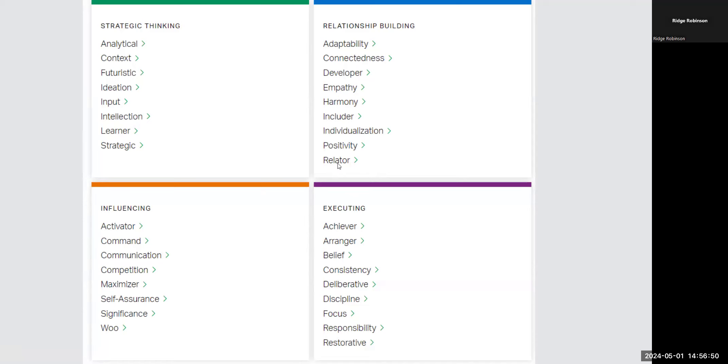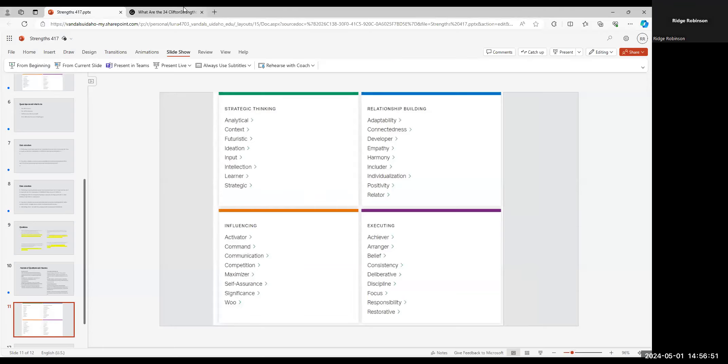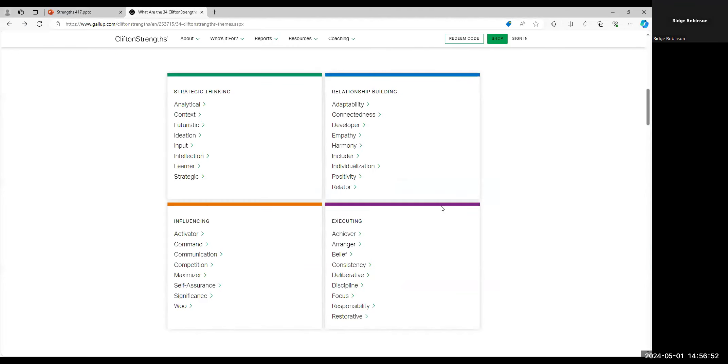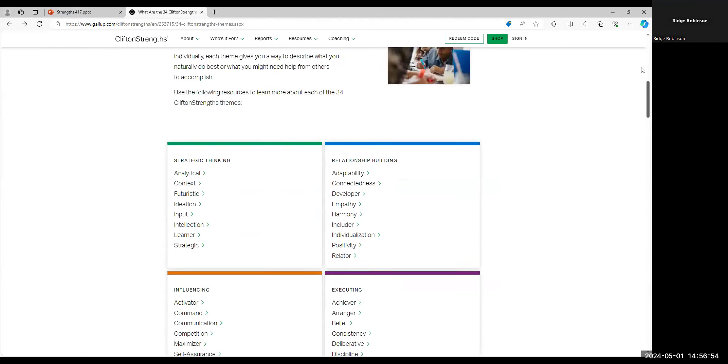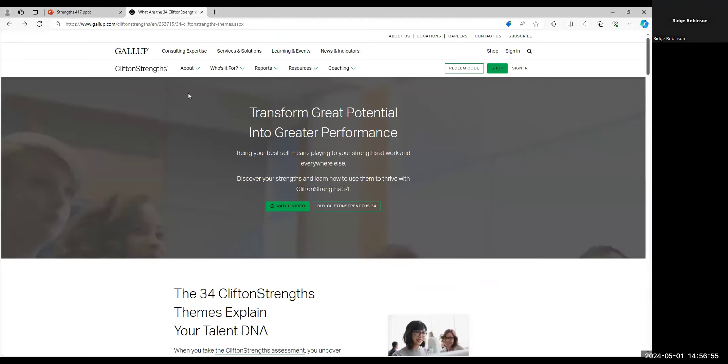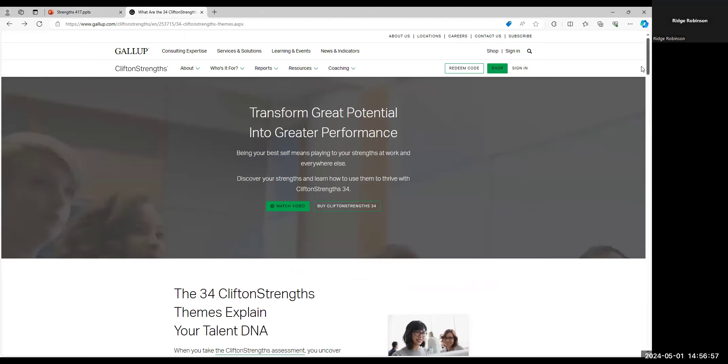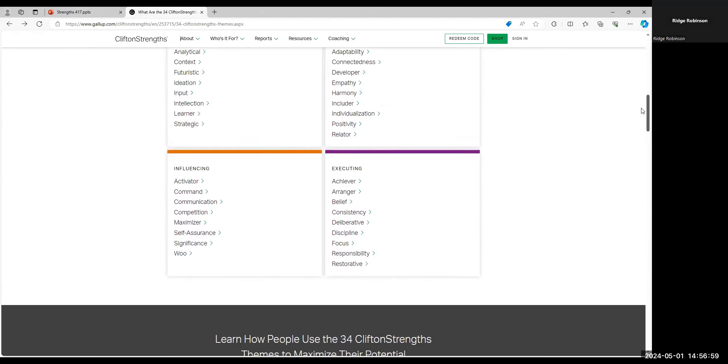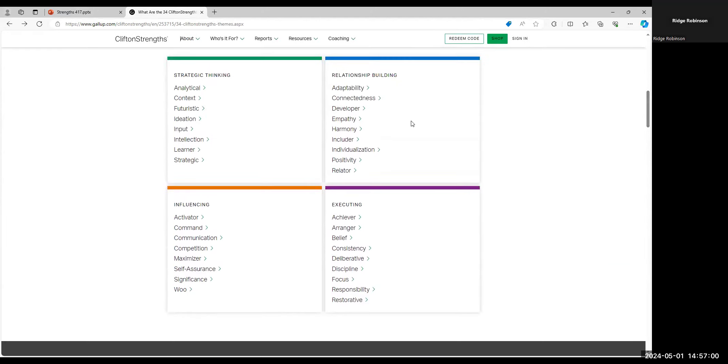But what I'm going to do is just go to here. It's the same thing, and this is actually just the Clifton Strengths page. So go to the page, scroll down, and you can click on each individual one and read all about them.